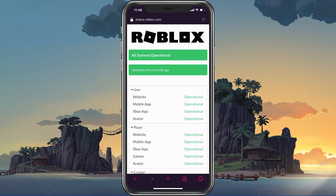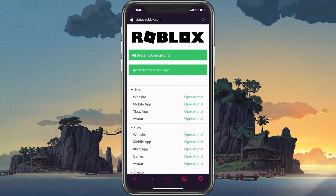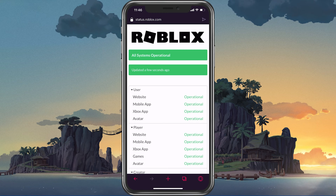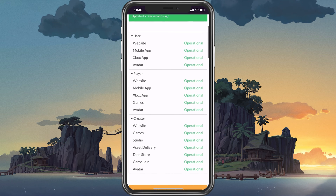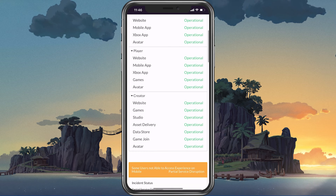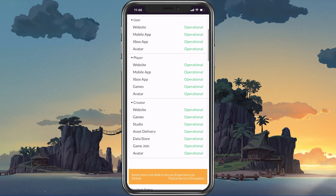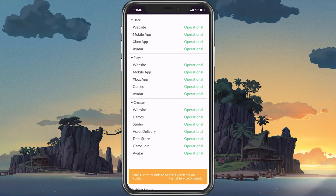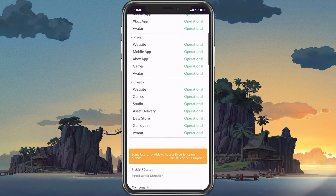Make sure that the Roblox servers are operational by visiting the official Roblox server status page. Here, expand User and make sure that the website and mobile app servers are running fine.